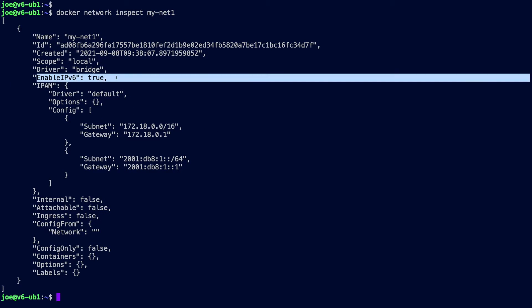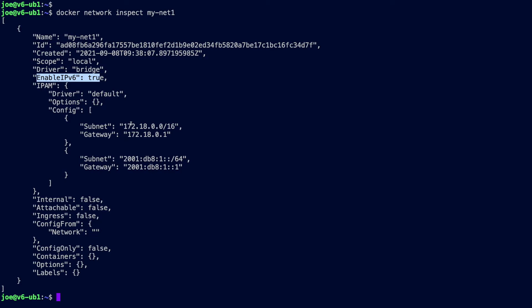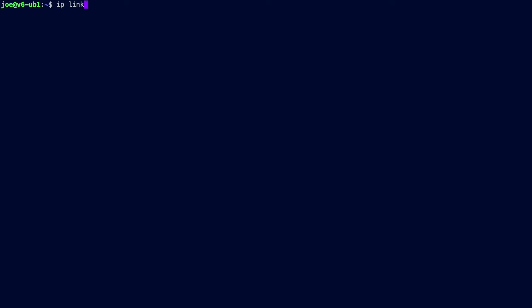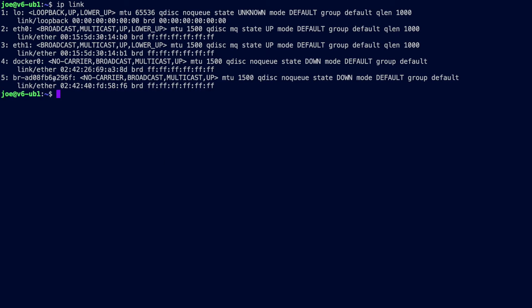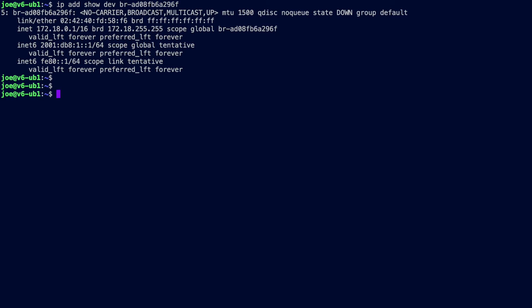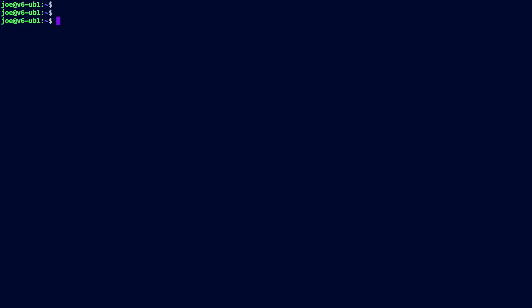Inspecting mynet1, IPv6 is true — it's dual stack rather than v6-only, but you can see the subnet and the gateway. Looking at the Docker host with 'ip link', there's a new interface created in addition to Docker0. It's down at the moment as there are no containers on it, but 'ip address show' against that interface shows the v4 and the mynet1 gateway address — that's the default gateway interface created on our Docker host.